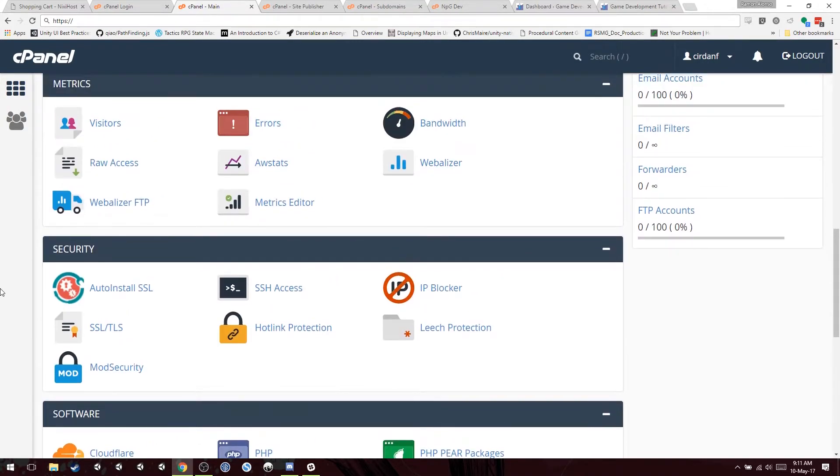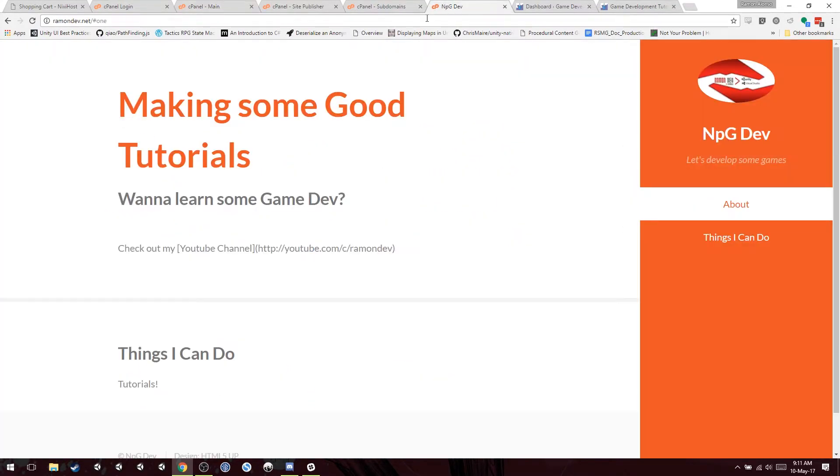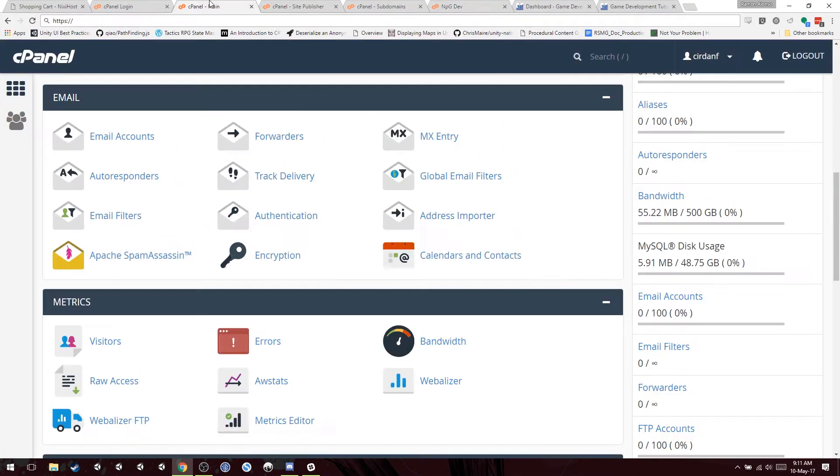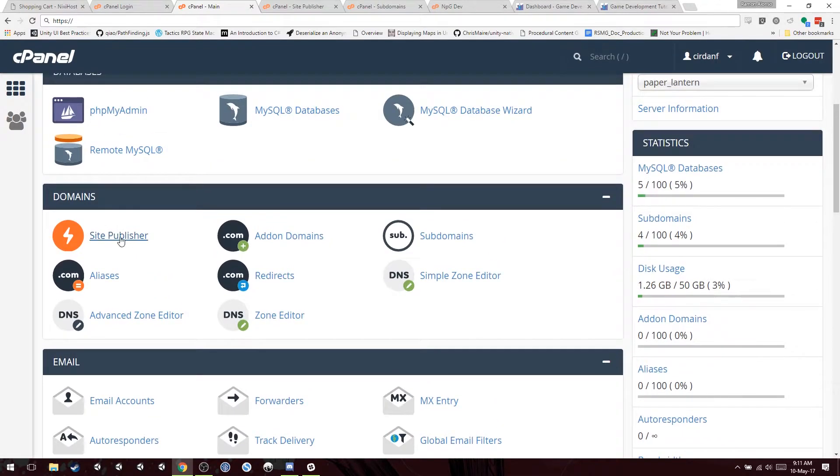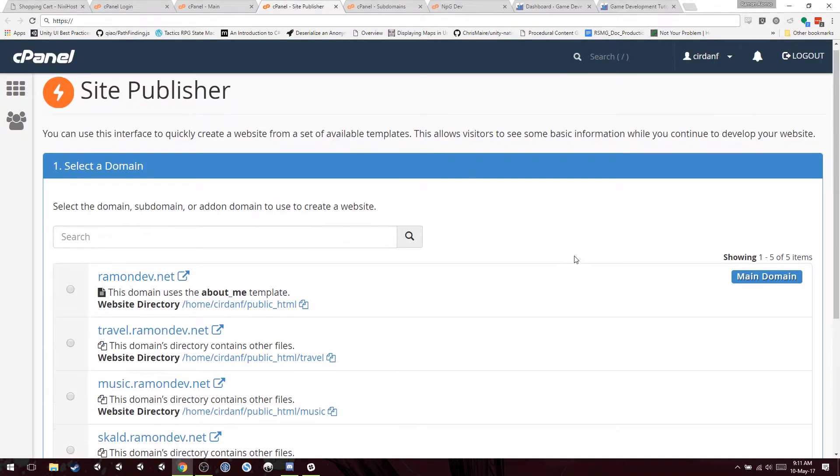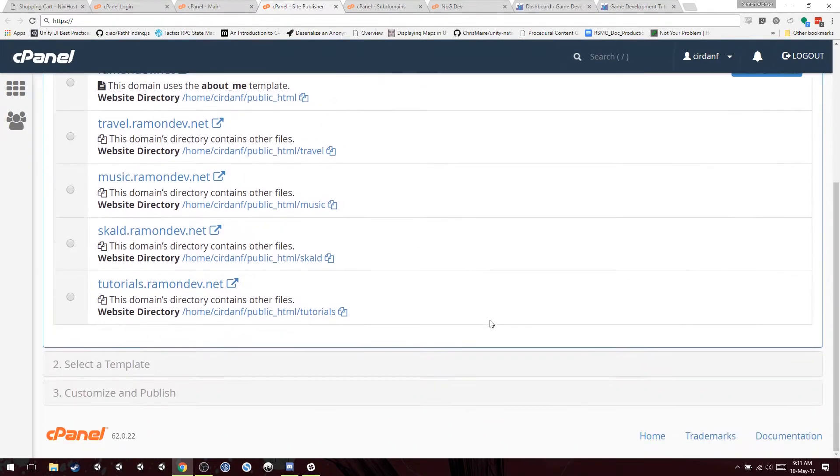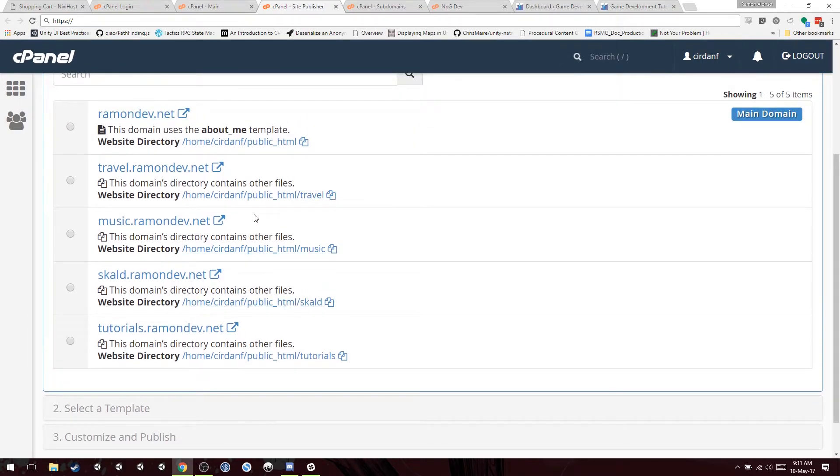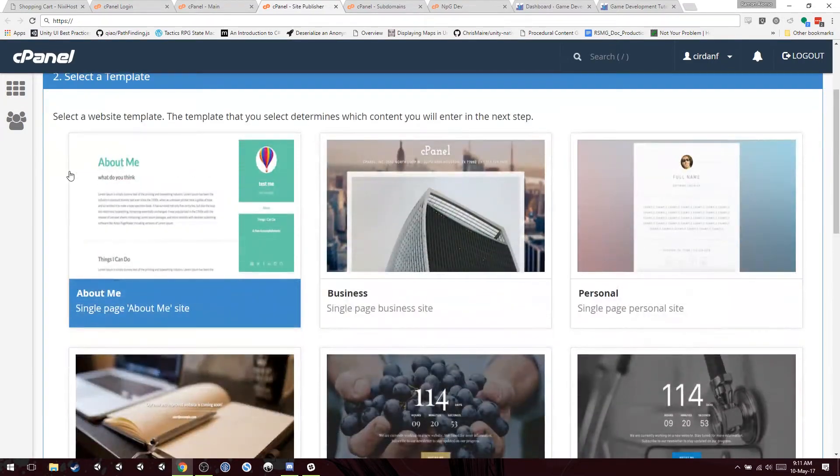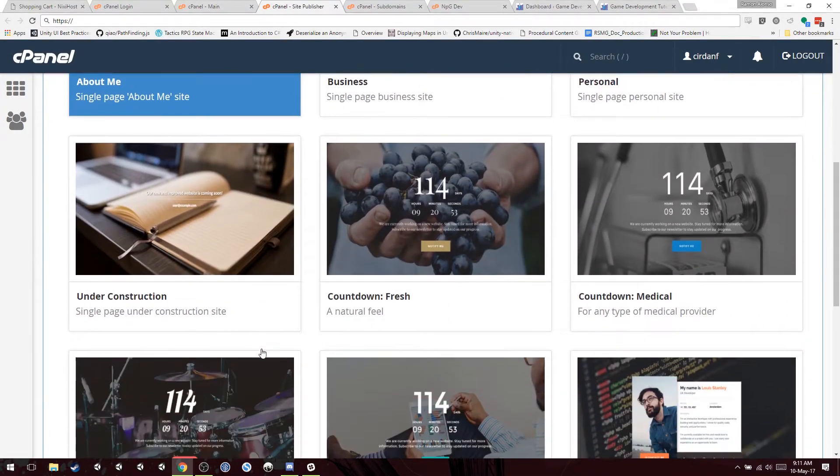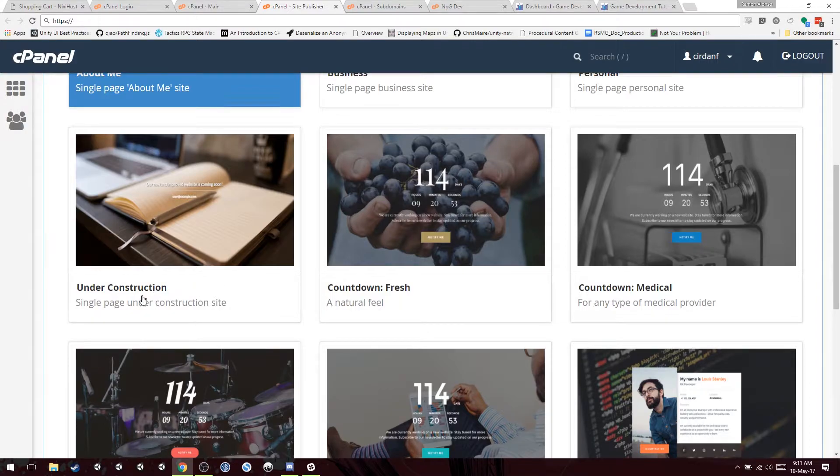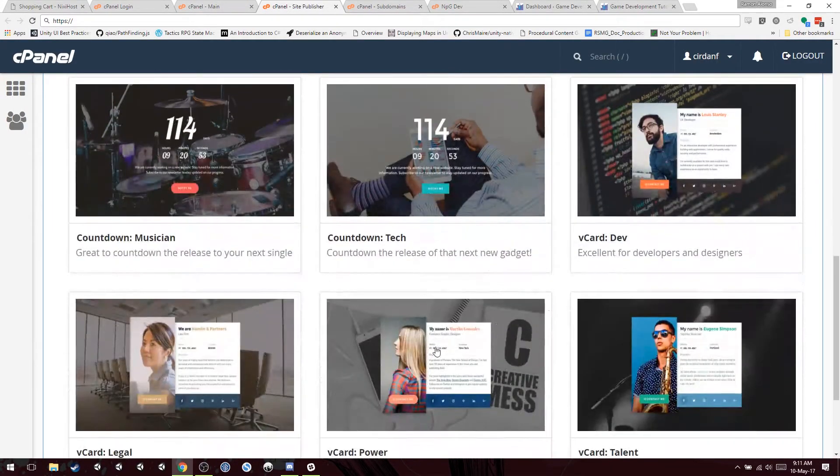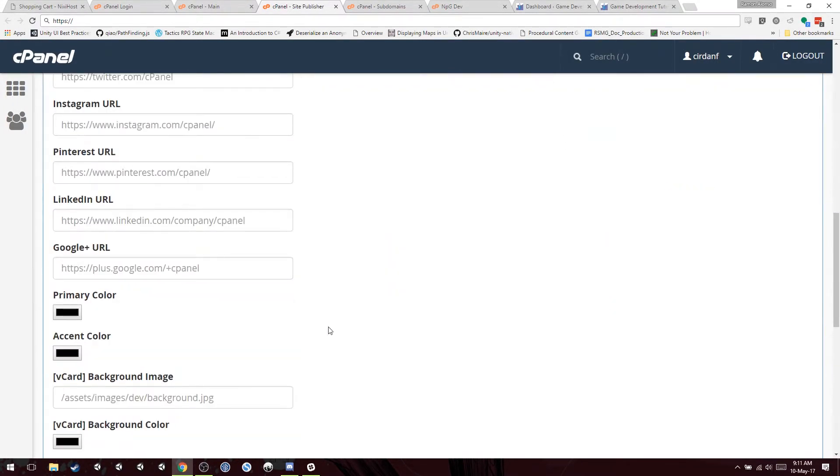So, the way you do this first one is you go to your site publisher, you click here, and you will be presented with this page. You see all your subdomains. I'll teach you how to create subdomains in a second. But for now, I'm just going to select this one. You select any template that you want. I'm going to click under the construction. I don't like that one. I like the V card one.